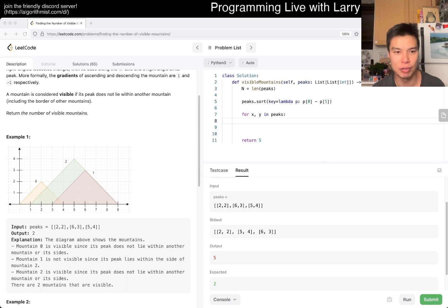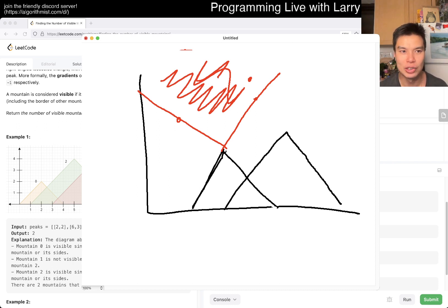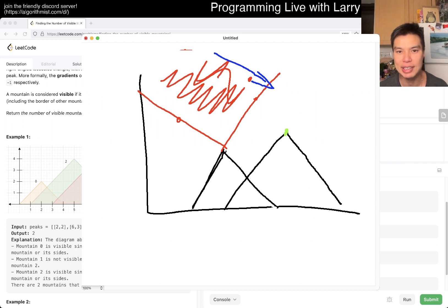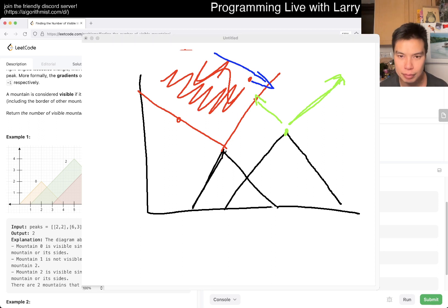The reason scan line works is — let me bring back the visualization — let's say you have another thing here and your scan line is going this way. Everything that you've seen before will be on this side. So you just have to see if there's any point on this side, and you can do a log N query for that.